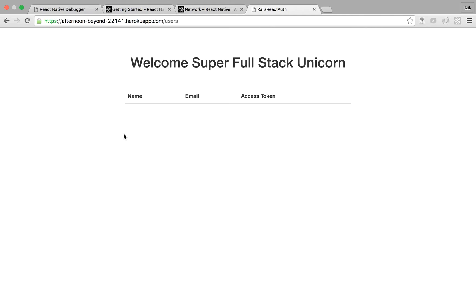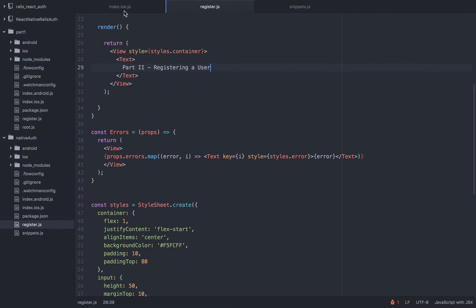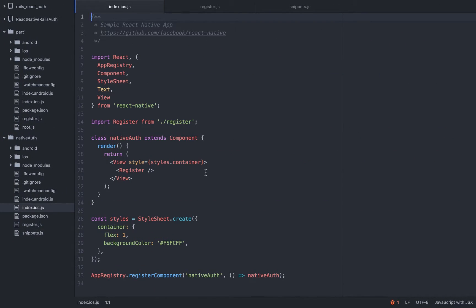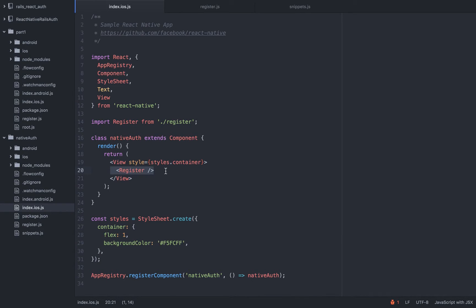So let's begin. The first thing is the index.iOS file that we get out of the box once we generate a new project. As you can see it's registering itself because this file is going to serve as the wrapper of all the other components — all the app is going to go through this file. That's why this is the only one that we are going to register. And here I'm importing the register component which I already created, so just create a register.js file and this is how you call it.